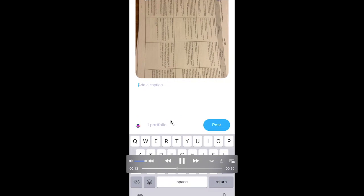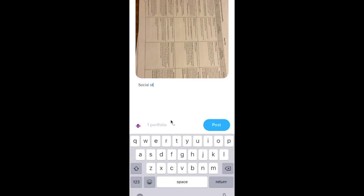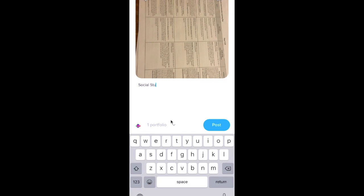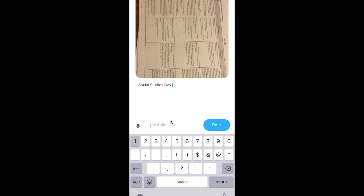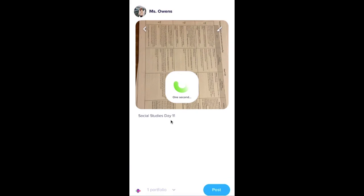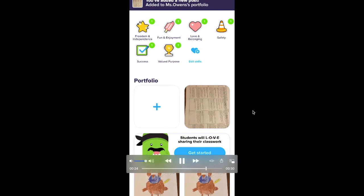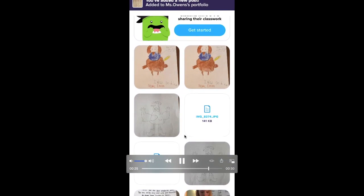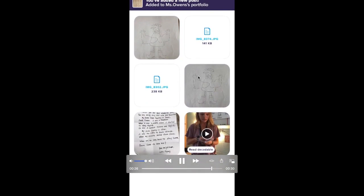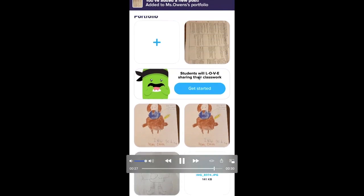I'm going to title it again — for example, Social Studies Day 11 — so I can keep track of what it is. Now that I've uploaded it, you can see all of the previous work for Ms. Owens.